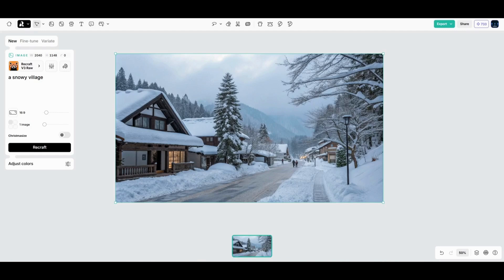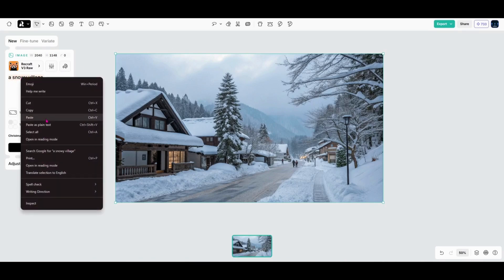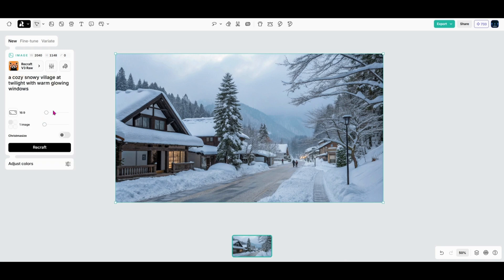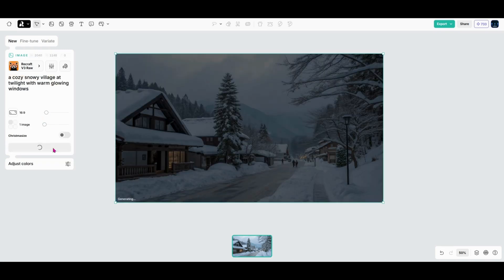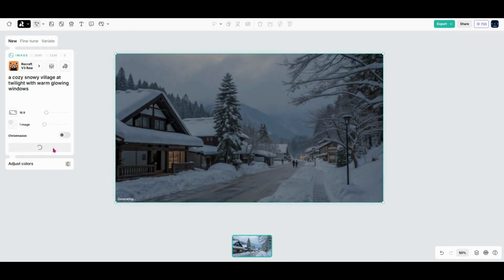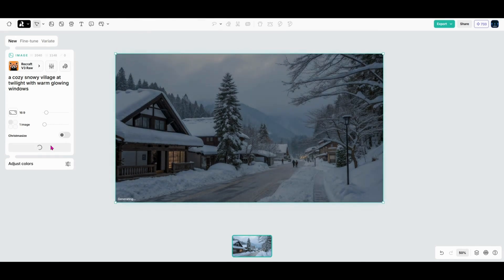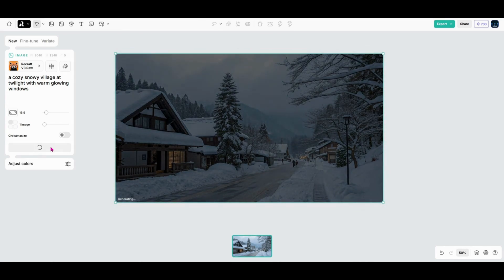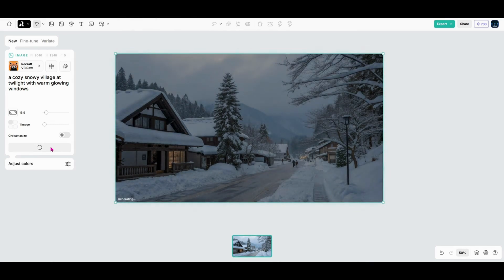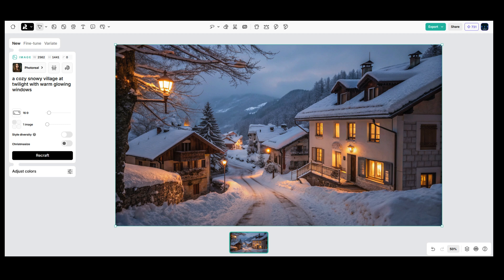Here's another pro tip. If you're not sure where to start, try describing the mood or purpose of your image. For example, instead of just saying a snowy village, say a cozy snowy village at twilight with warm glowing windows. That gives ReCraft a richer context to work with and the results will feel much more intentional.